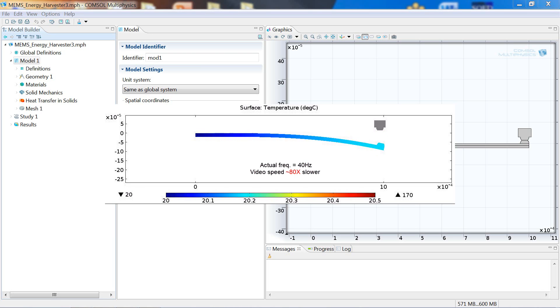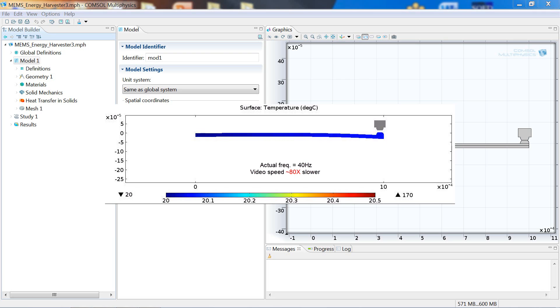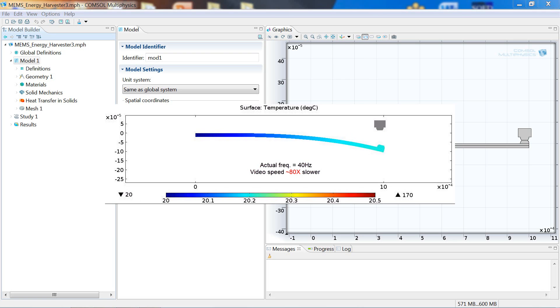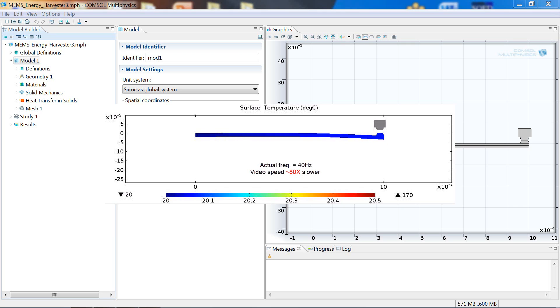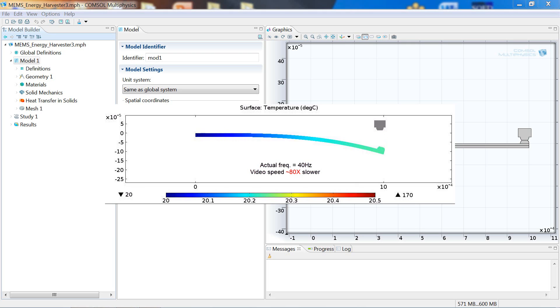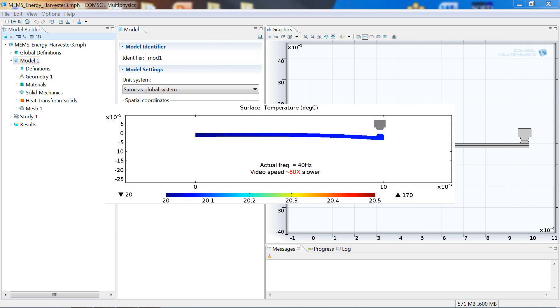Notice the tip of the strip turning red as soon as it comes in contact with the heat source. Then, immediately the heat starts to dissipate, causing the cantilever to bend back into contact. How quickly the heat is able to dissipate in the cantilever is the primary driver for the frequency at which the system operates.